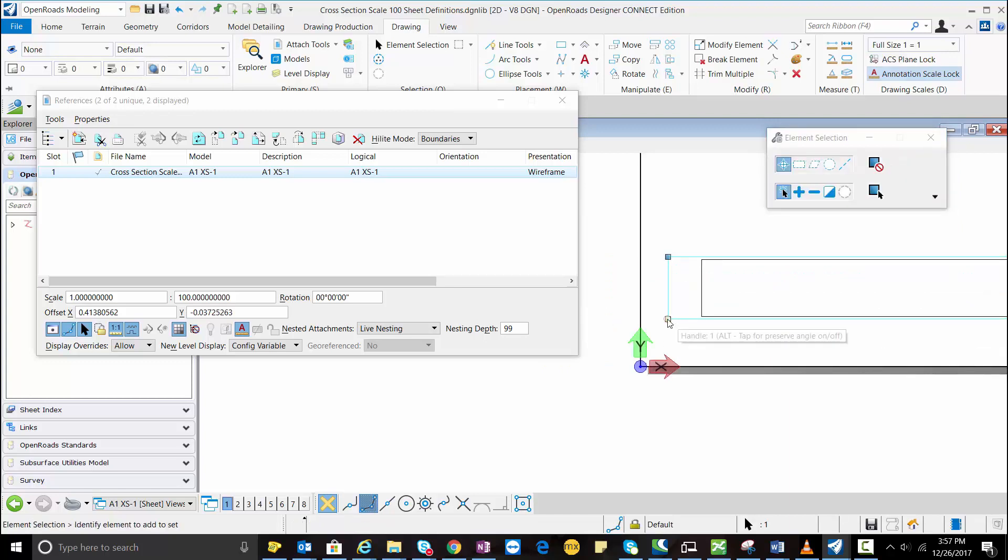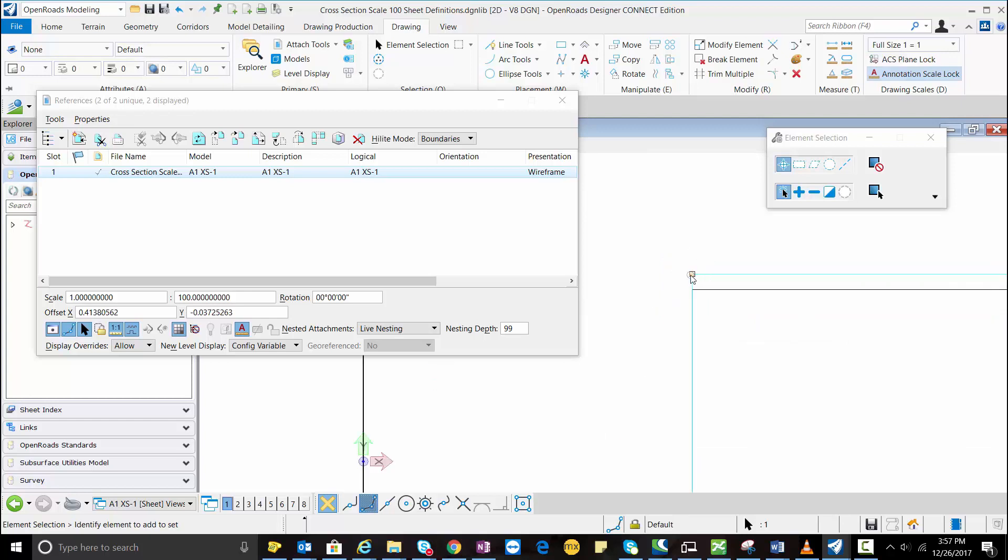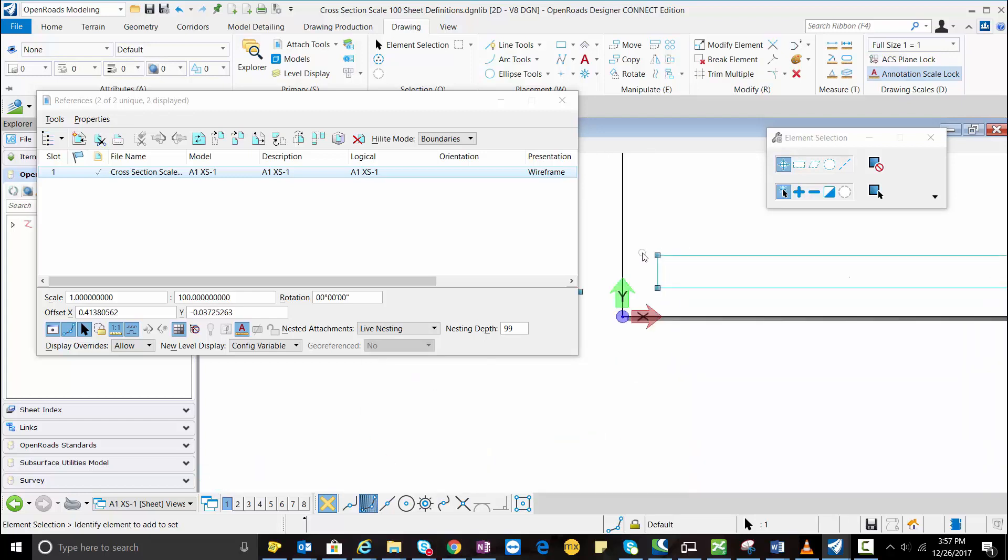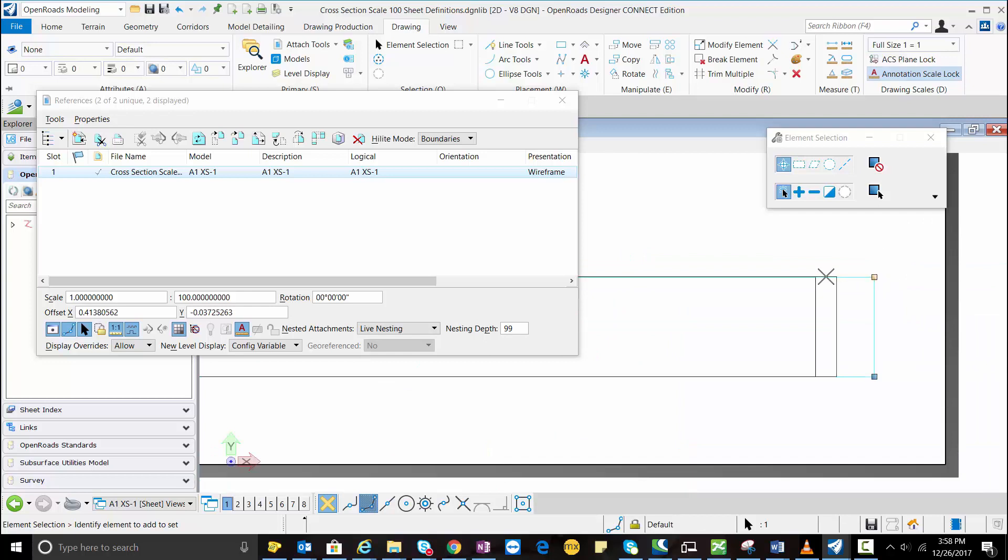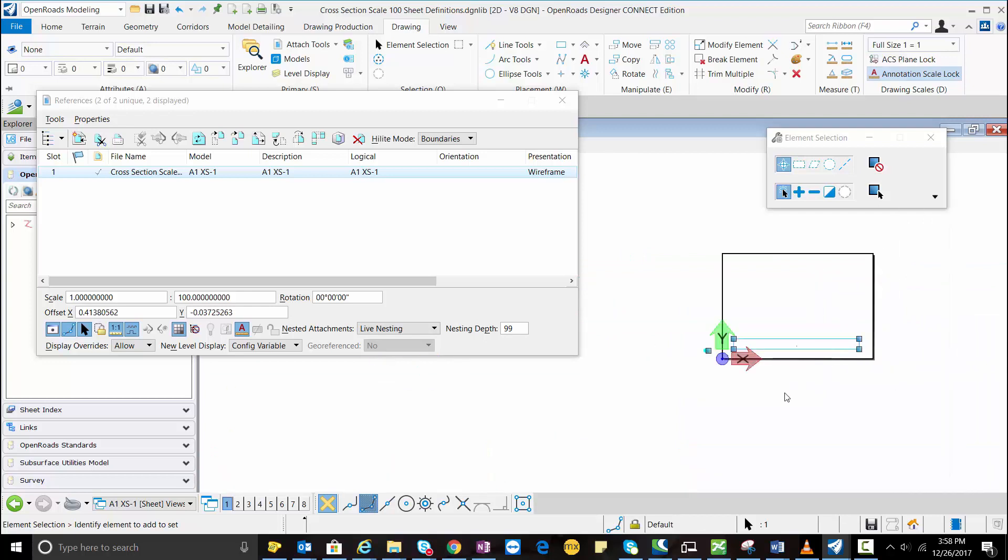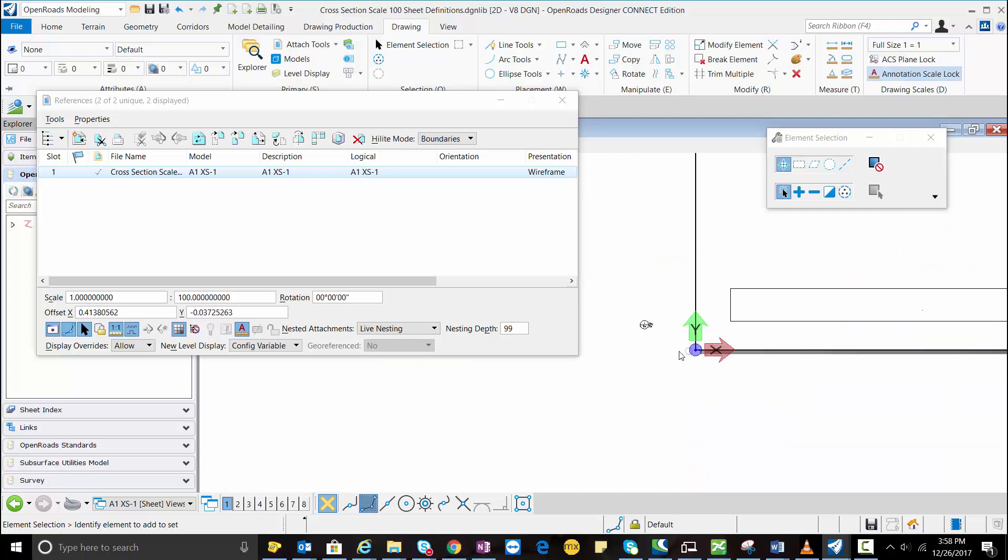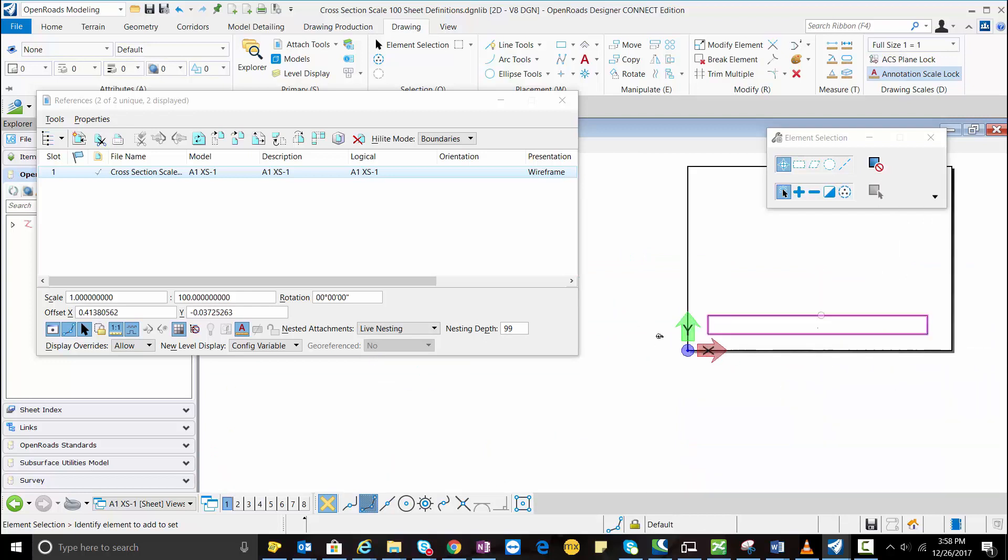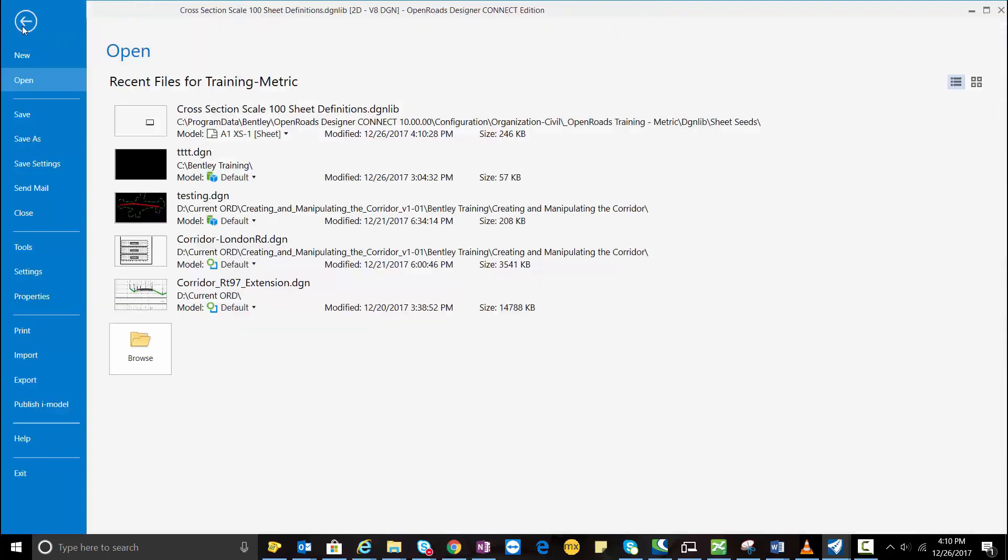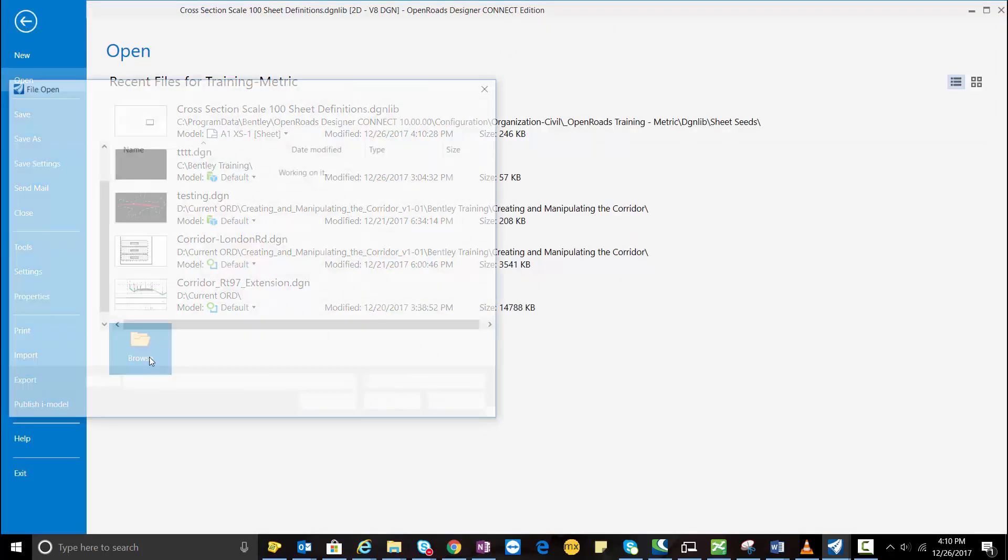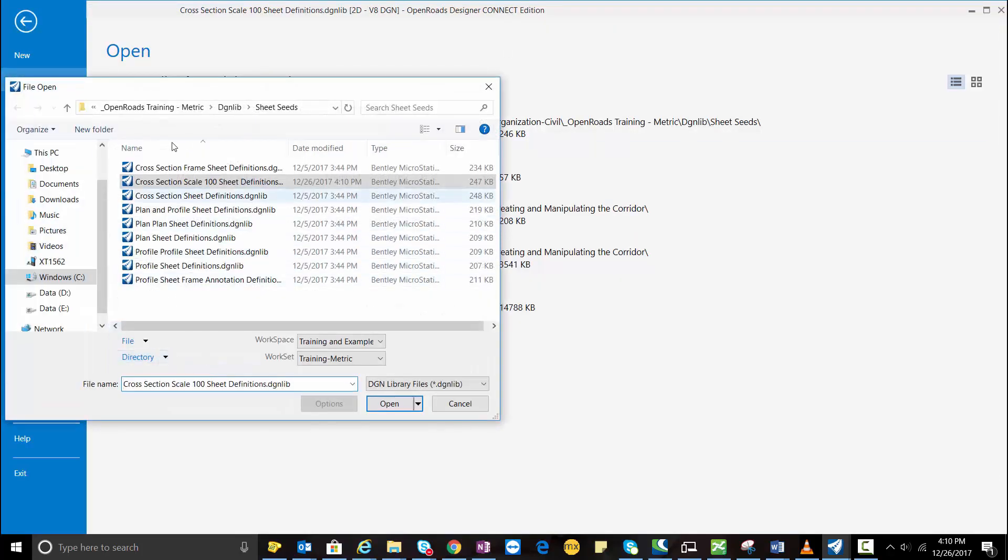I'm going to adjust this corner and now I am going to open my drawing where I want to create the multiple cross sections.